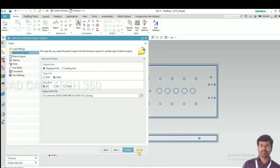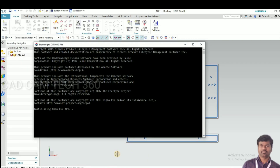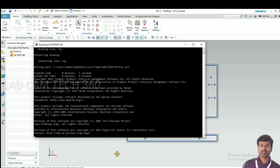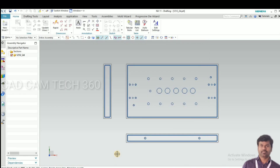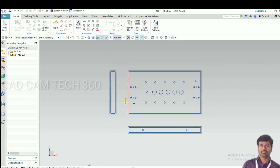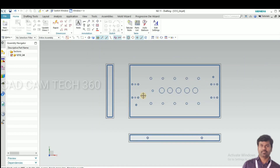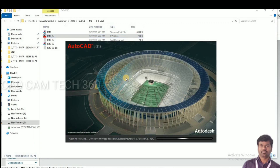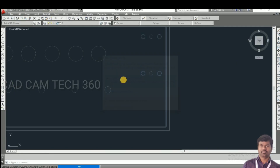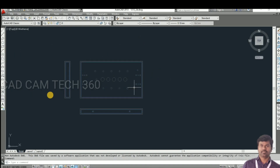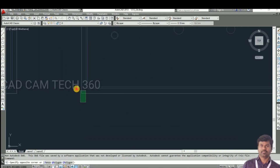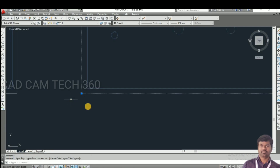Here it is — the default AutoCAD DXF or DWG is now converting. Then we go to the AutoCAD file location. Open AutoCAD and we will get the 2D drawing.